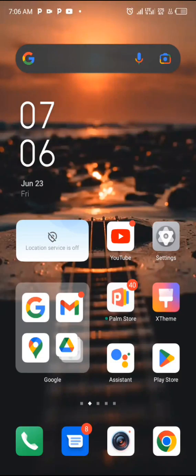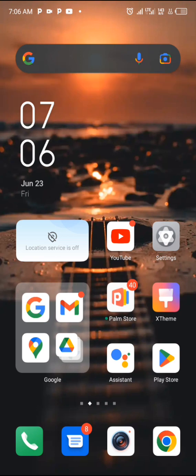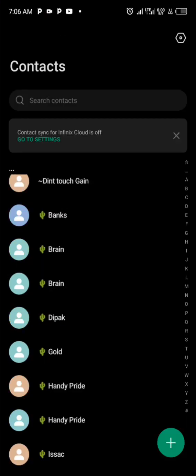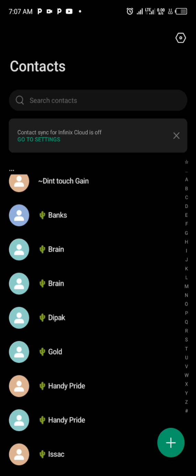Hey guys, in this video I'll be teaching you how to create a VCF file, a vCard file, on your smartphone. This is on Android, so I'll teach you how to create a VCF file on an Android phone. First, visit your contact app to get the contacts you'd use to create a VCF file, because a VCF file consists of numerous contacts.